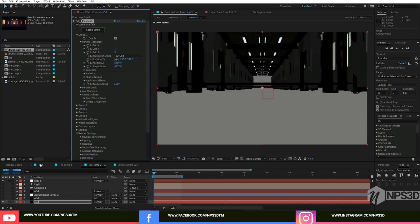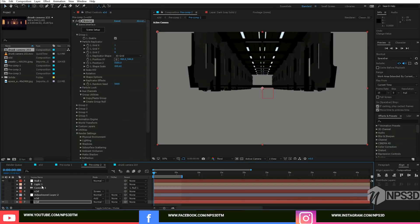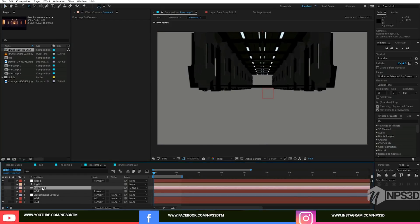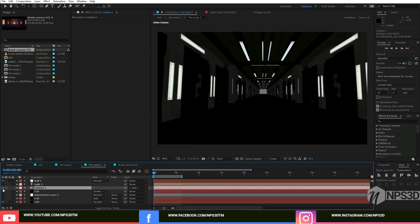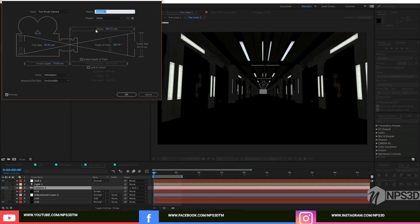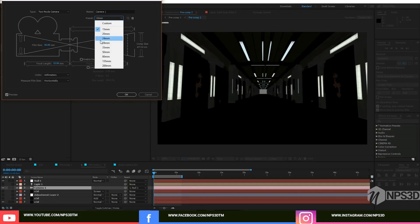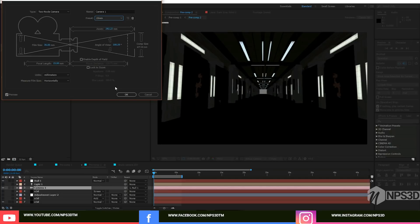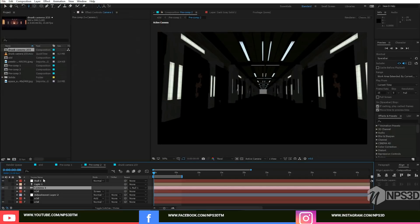Just enable the camera, and in the camera I just chose 50 millimeters. Hit OK.